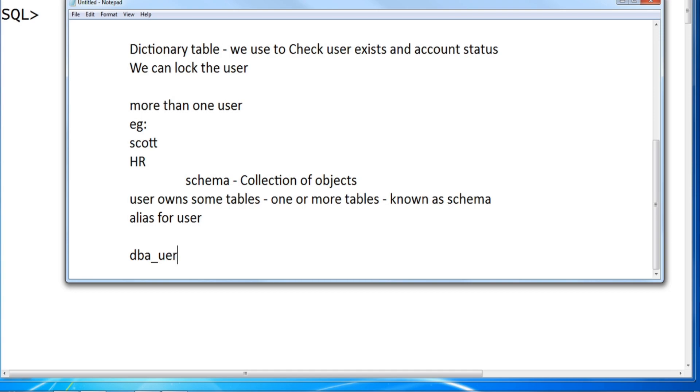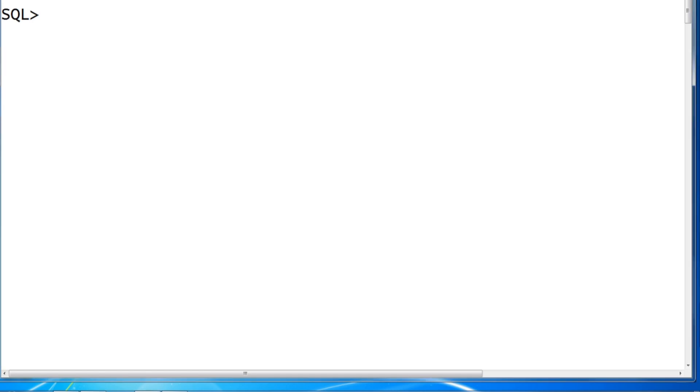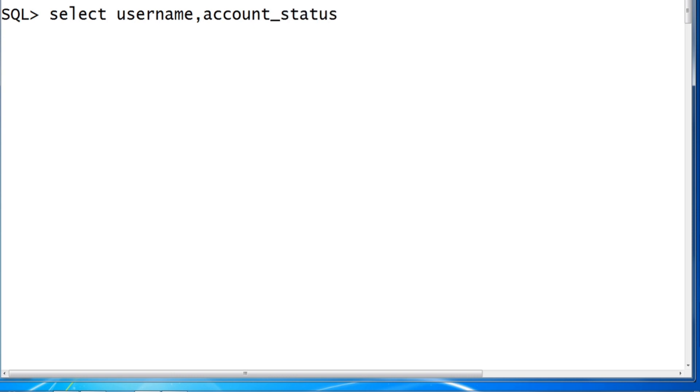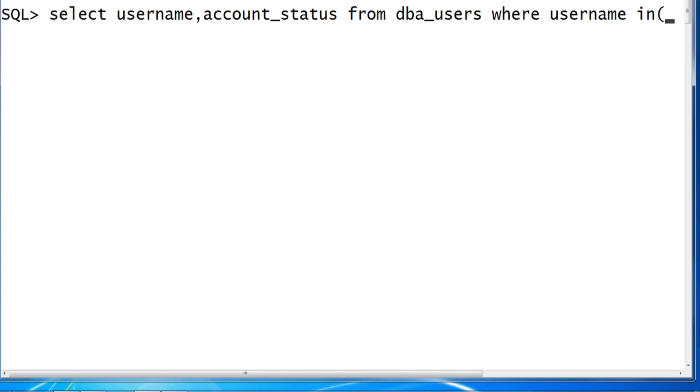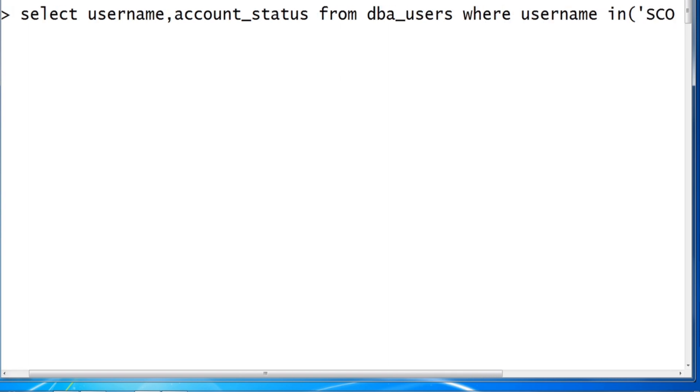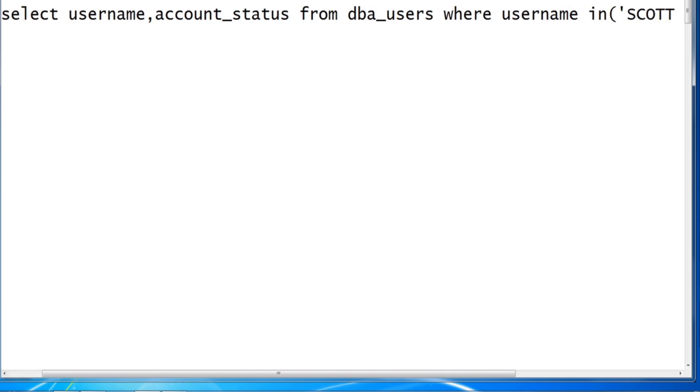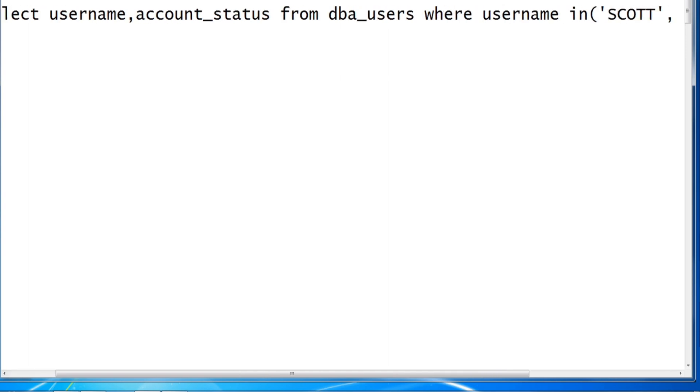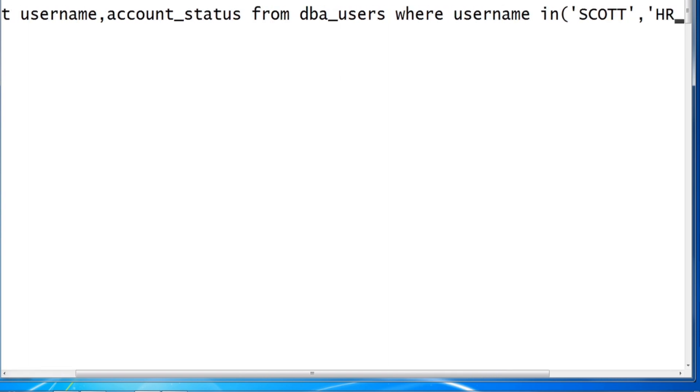So let's see. We use a dictionary table DBA_USERS to verify your user exists and account status. Practically we will unlock your user. So SELECT username, account_status FROM dba_users WHERE username IN, using IN operator we can verify more than one user, SCOTT comma HR.